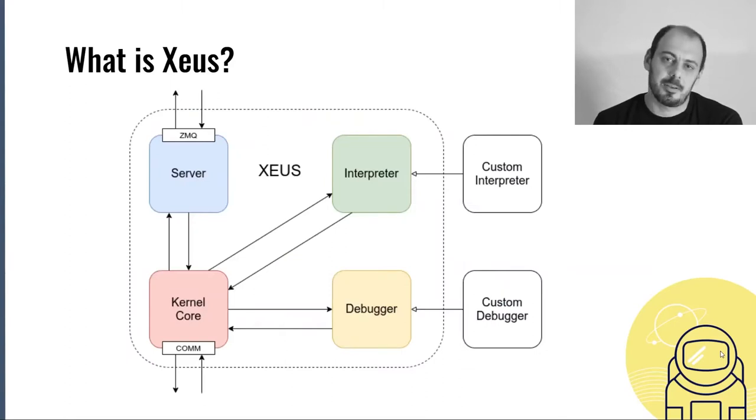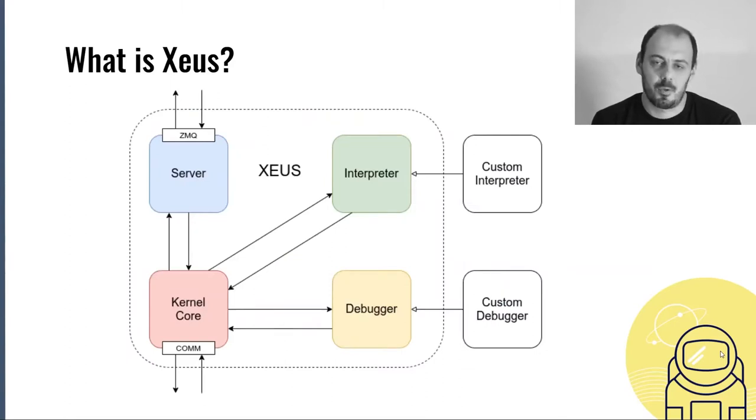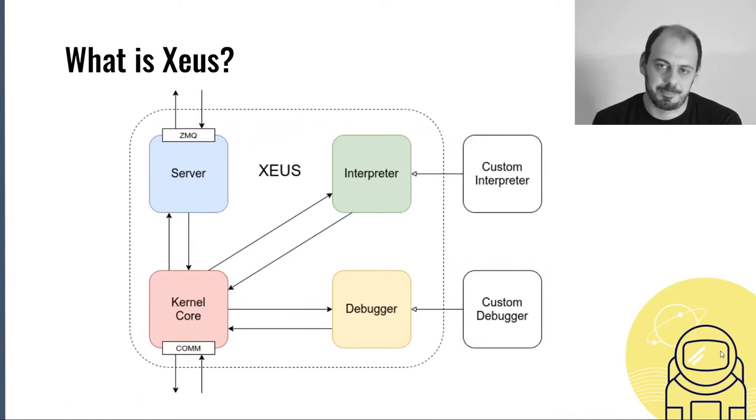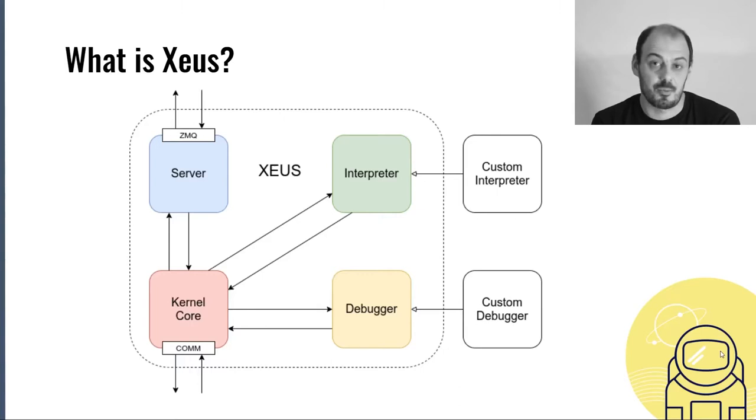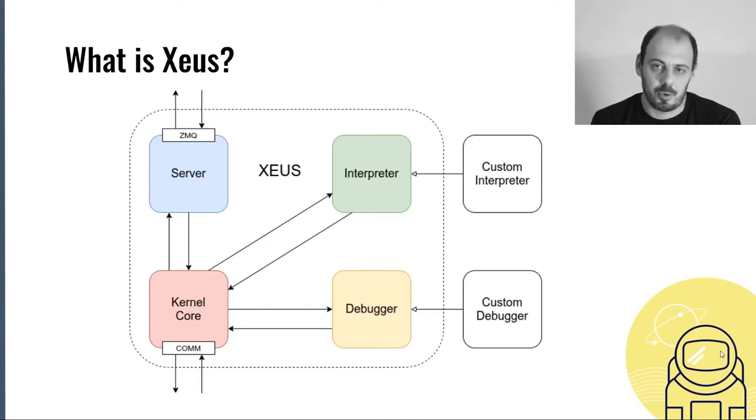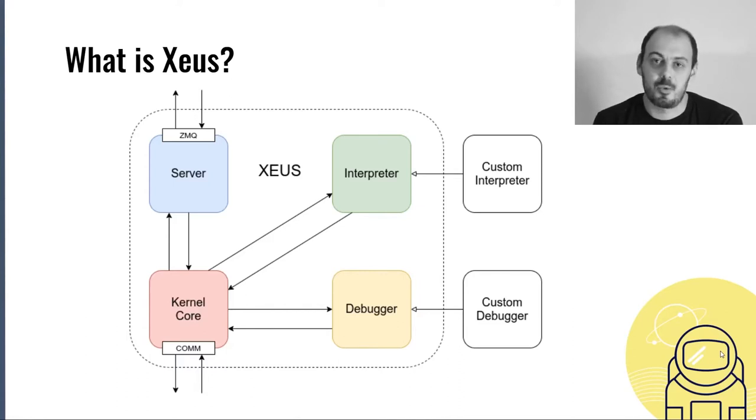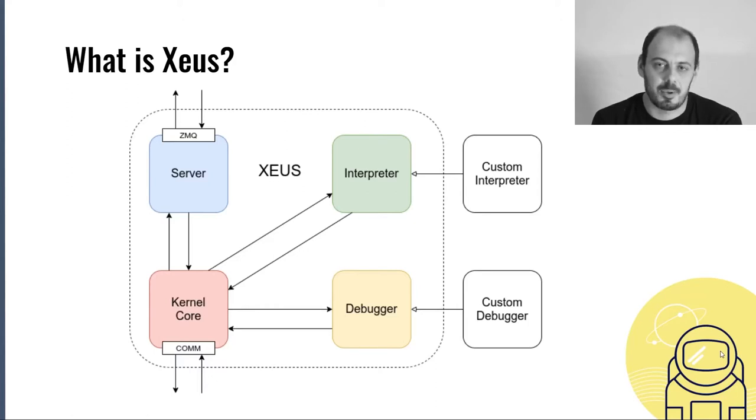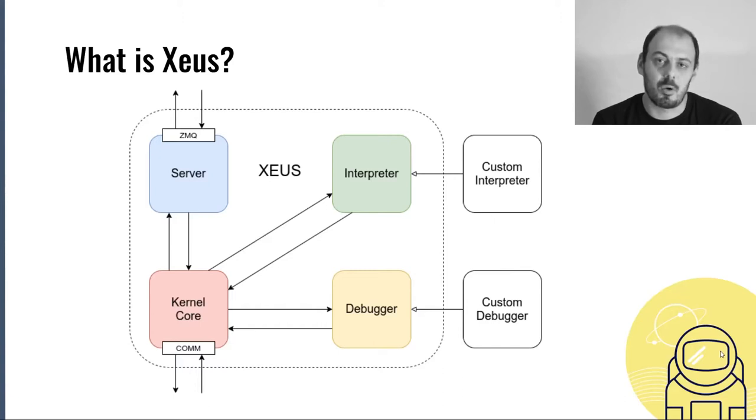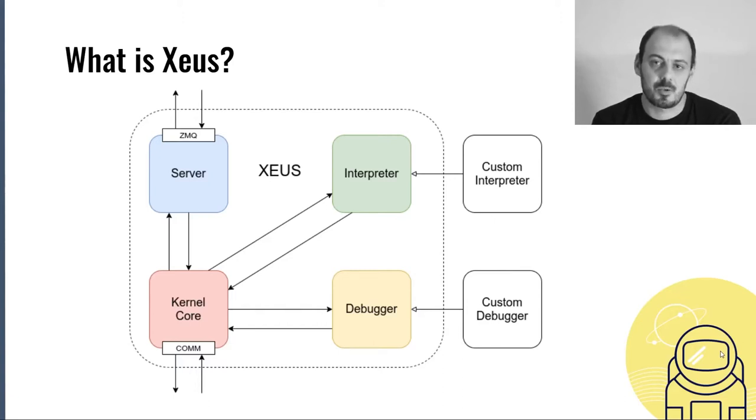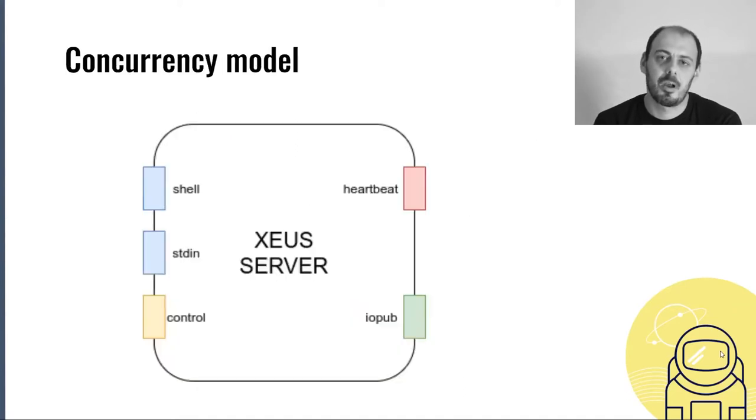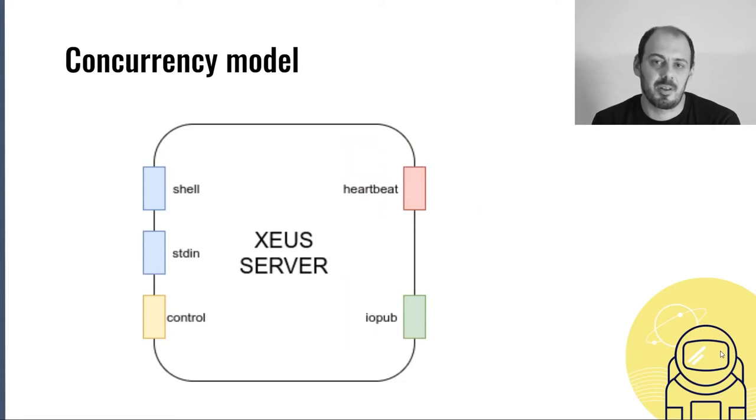Internally, Xeus is made of four components. The first one is a server, which is the low-level communication layer. Another component is the interpreter, which is the minimum API you have to implement to author a kernel. The third component is the debugger, an API you need to implement if you want to support debugging in Jupyter. And the last component is the kernel core. It's the only one to communicate with all the other components. This clean separation makes Xeus really easy to extend.